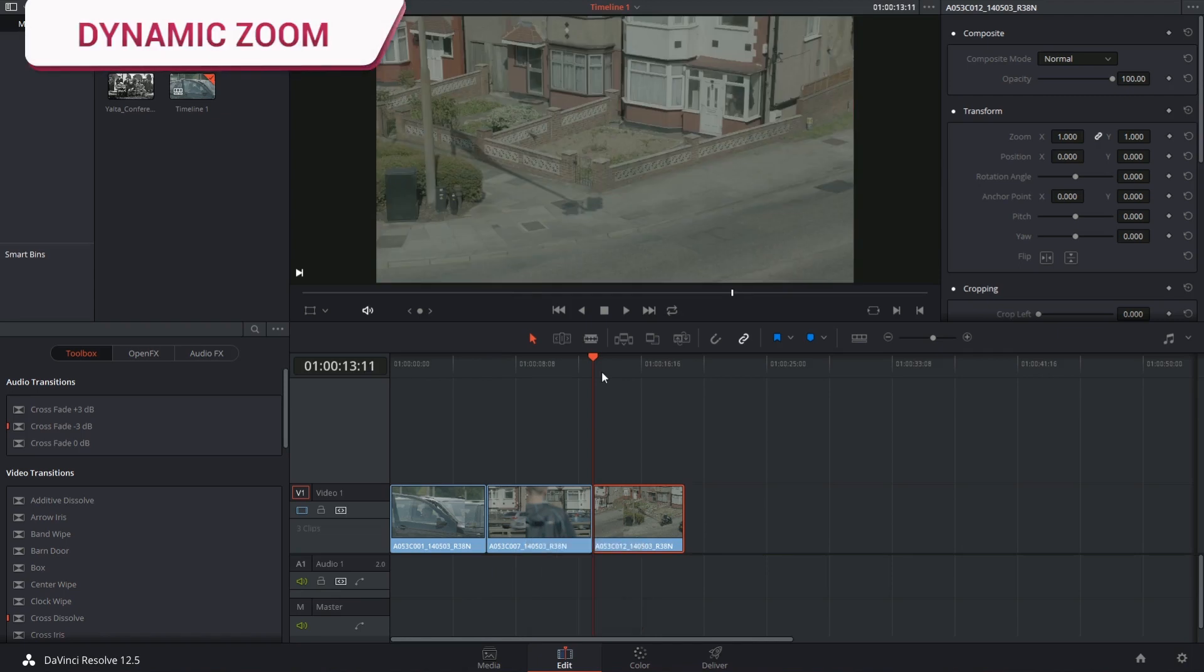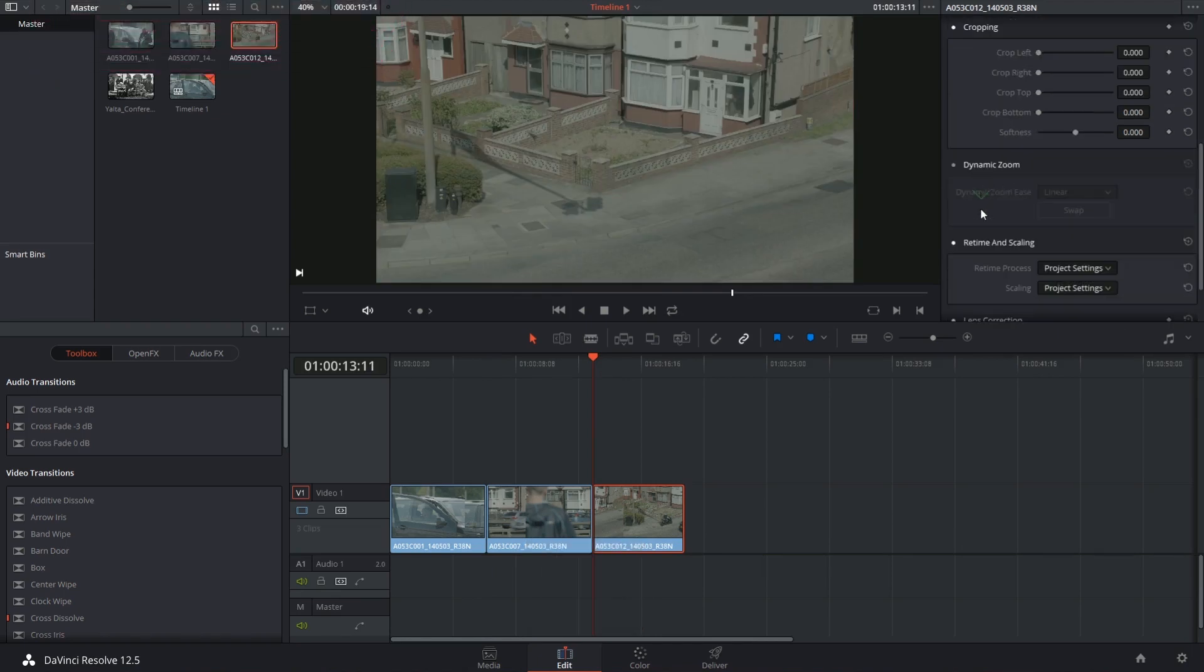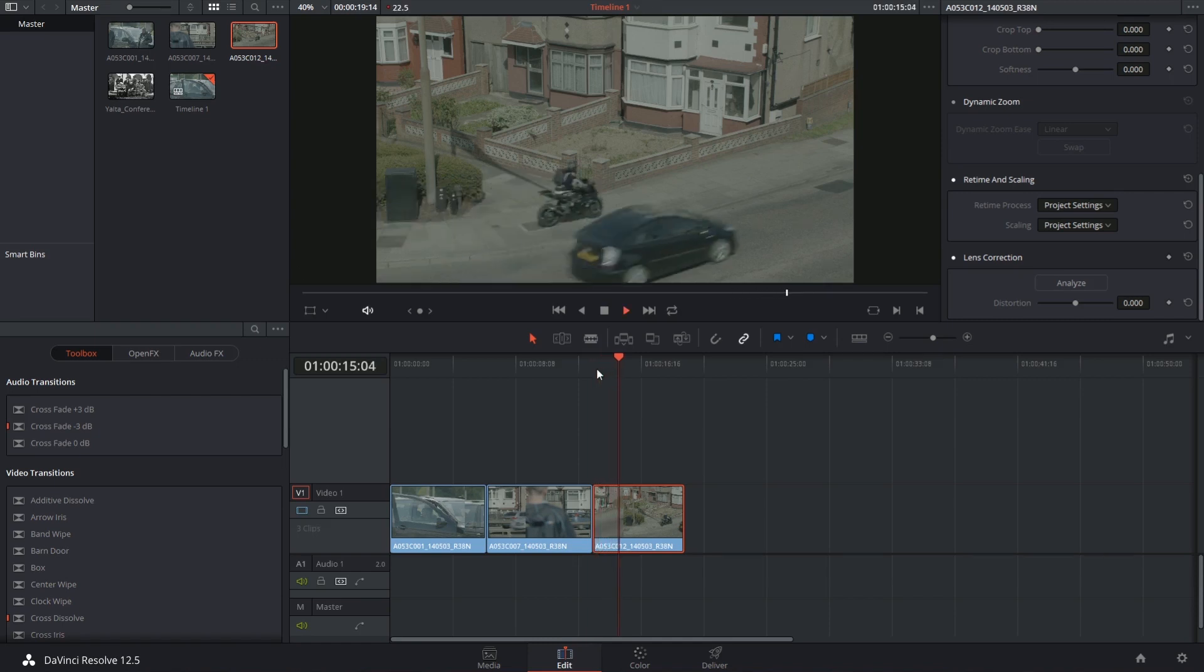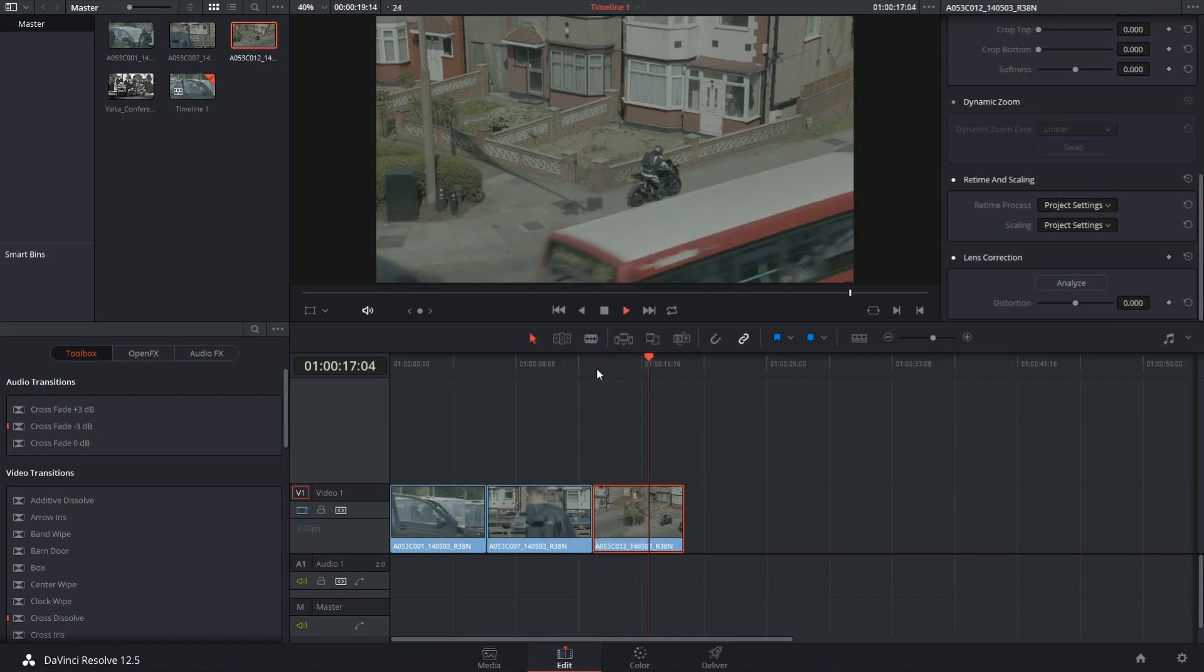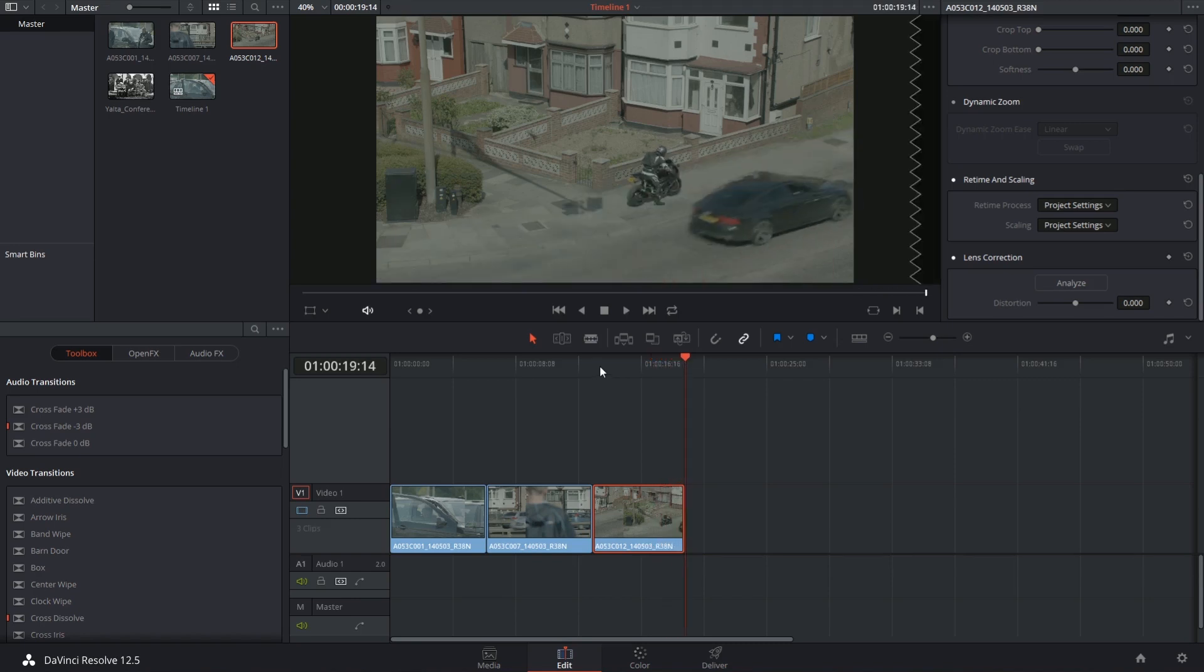If I select the clip and activate my inspector, I can scroll down to reveal the dynamic zoom. Before I activate this, I want to see what this clip looks like without the effect applied. It's a locked off shot of a character coming into center frame.